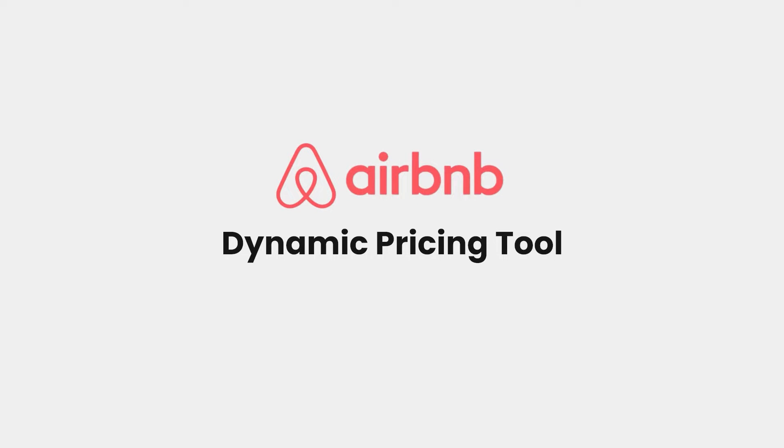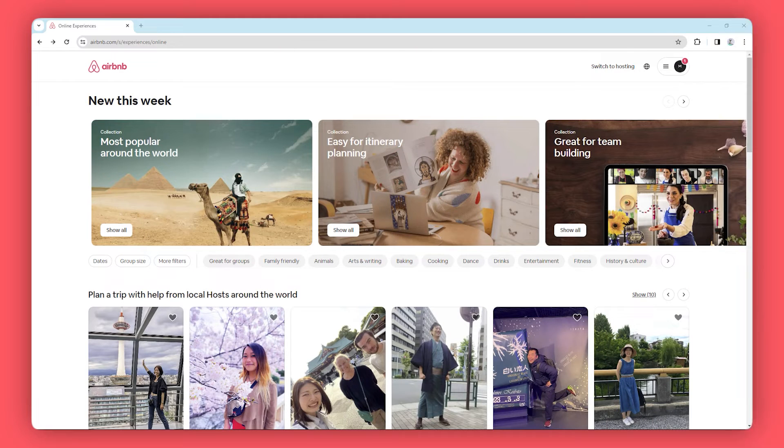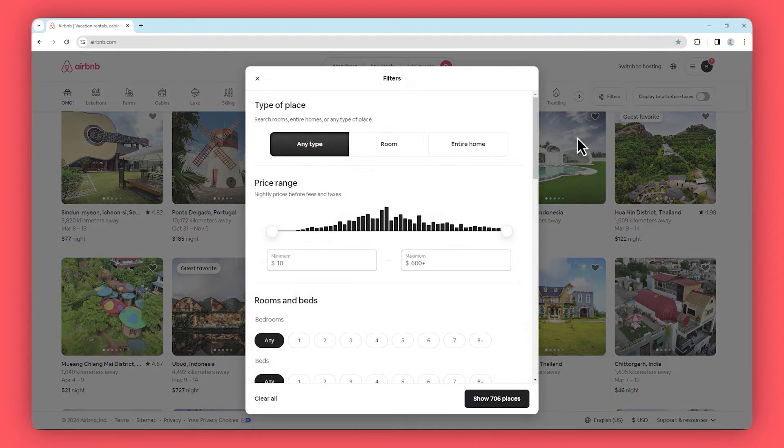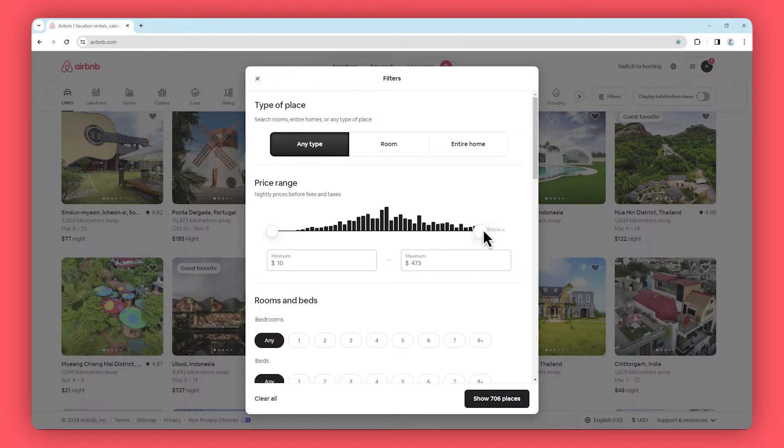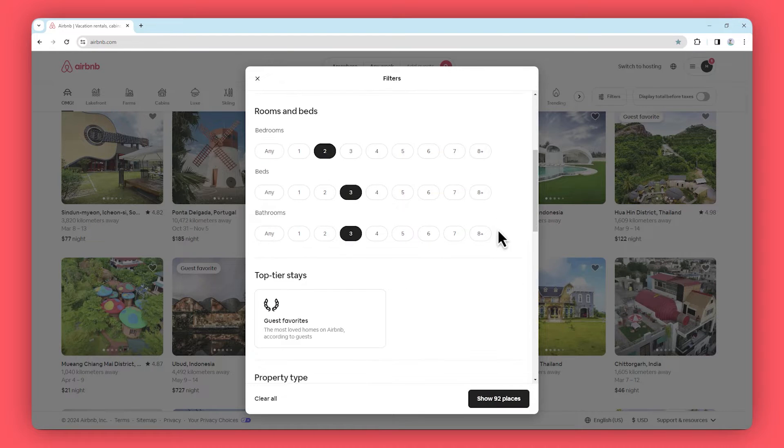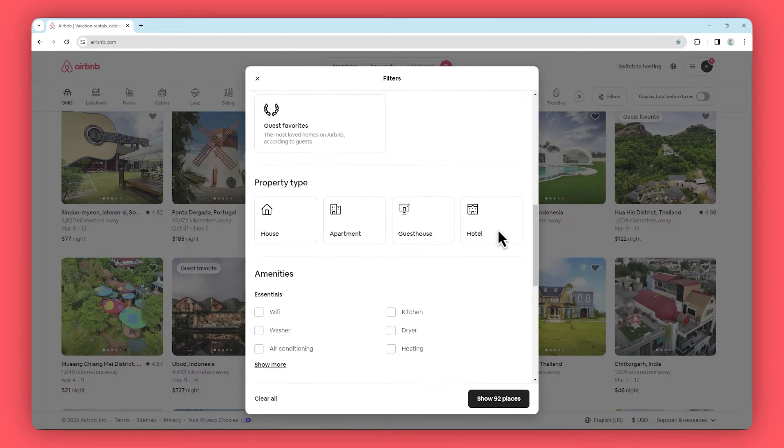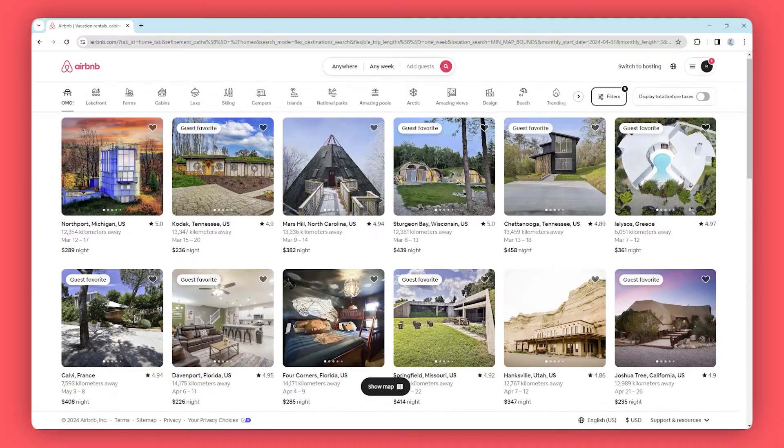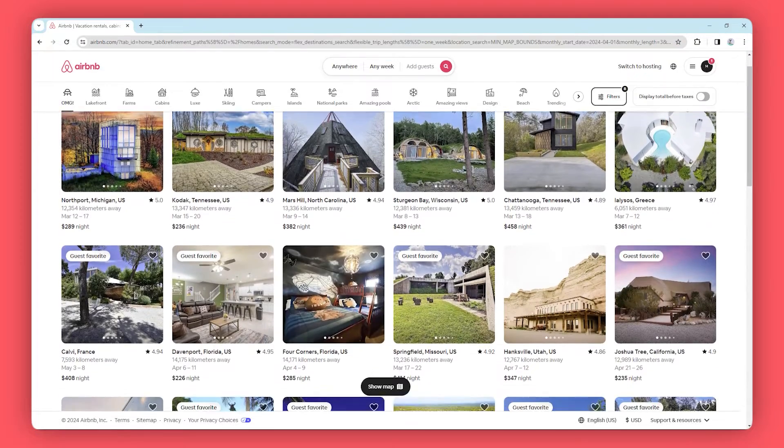Airbnb's Dynamic Pricing Tool. Airbnb is an excellent software project. This tool uses machine learning algorithms to adjust the prices of listings based on factors such as demand, location, and amenities. This project maximizes hosts' earnings and offers competitive pricing for guests.